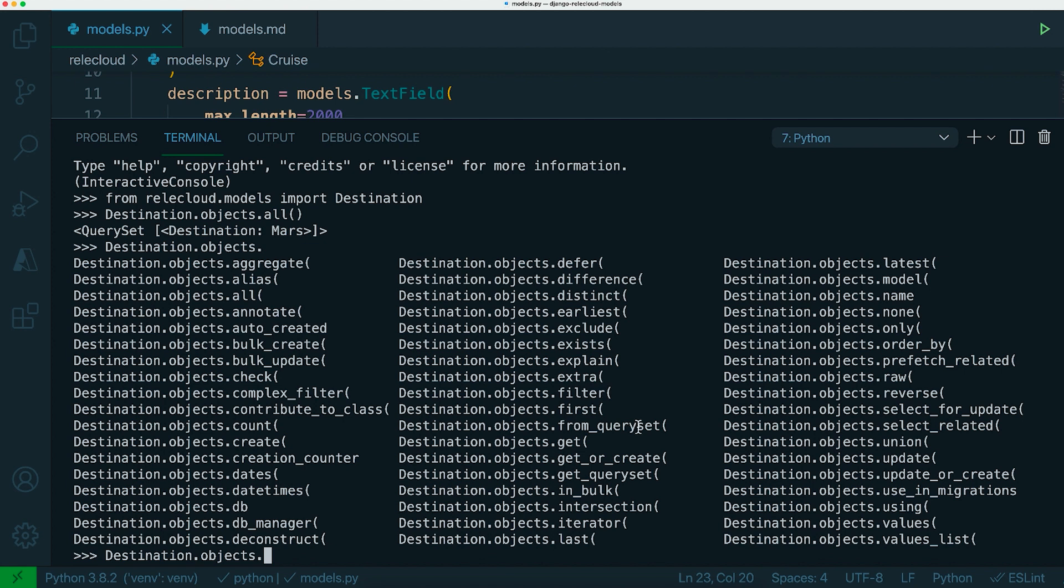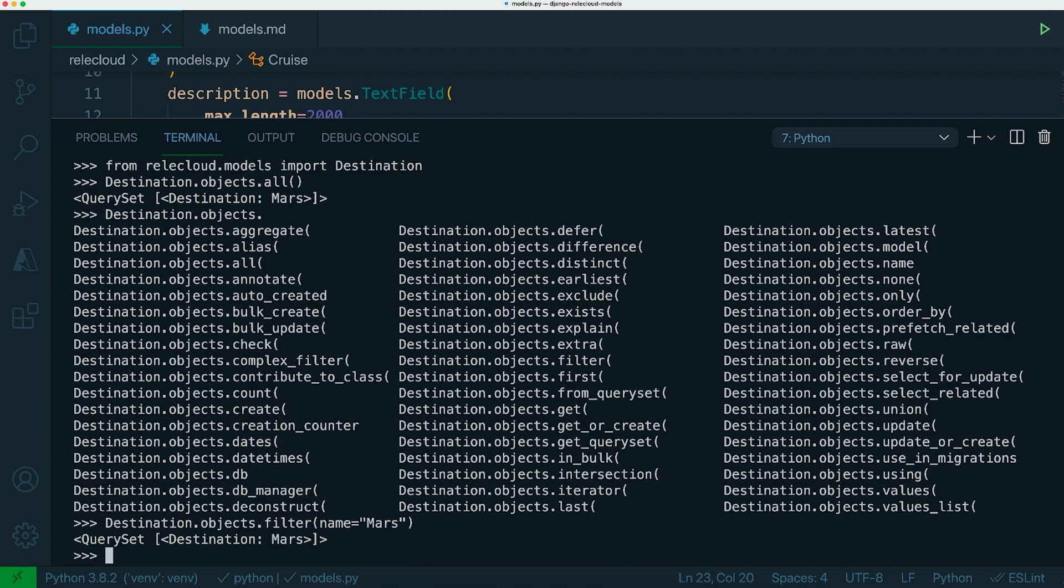So if you wanted to get all entries where the name maybe meets that criteria, there are a number of other special properties you can do when using filters. Also, you can do and and or clauses. There's a whole range of different things you can do with Django queries.